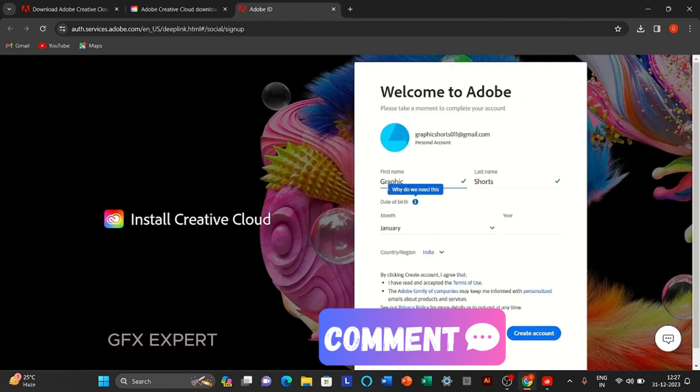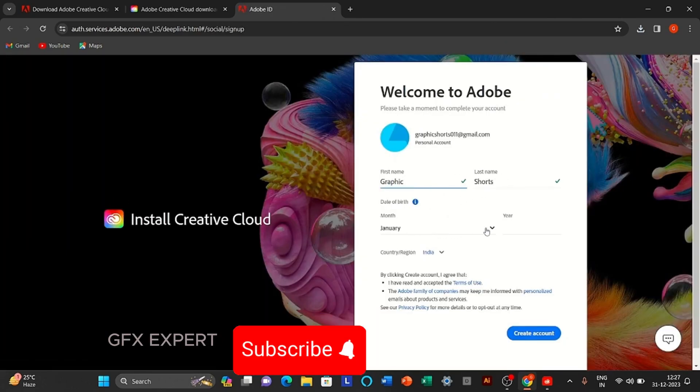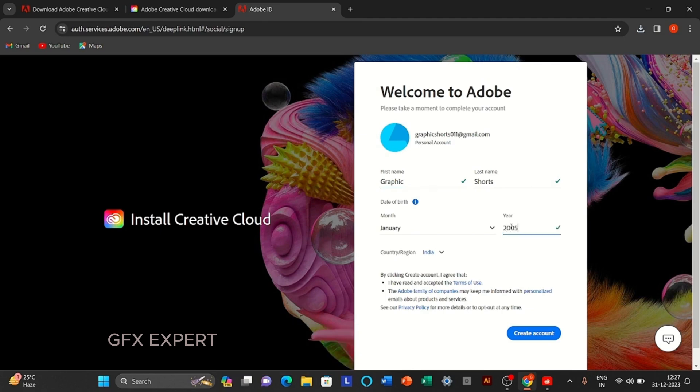Fill the details. Make sure country name is United States.